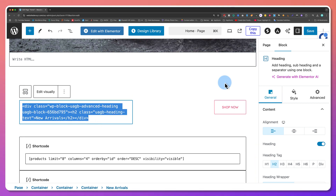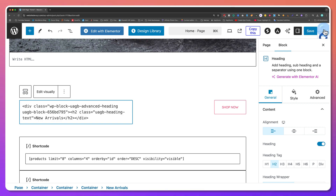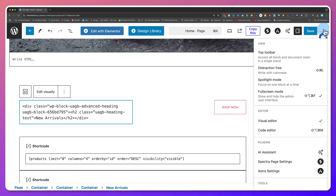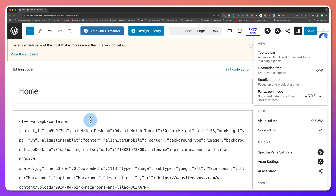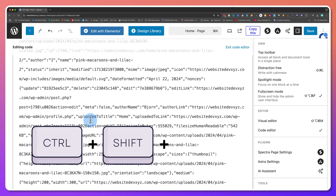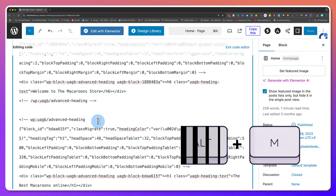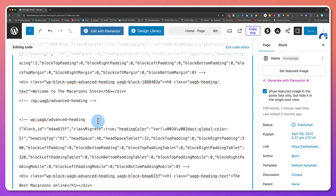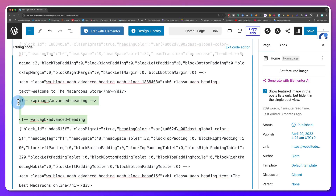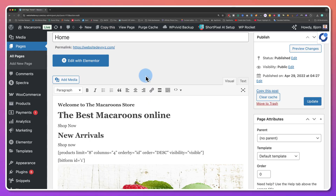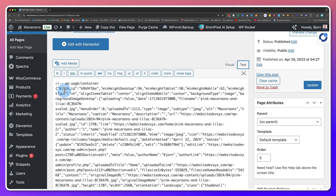To edit the HTML for an entire page or post at once, click on the three dots in the top right corner of the page editor, then click on Code Editor. You can also use the shortcut Ctrl-Shift-Alt-M or Command-Shift-Alt-M to switch between visual editing and code editing quickly. When editing the HTML here, just make sure to work around the shortcodes for the blocks. Are you still using the classic editor? No problem — you can click on the text tab to see and edit the raw HTML.